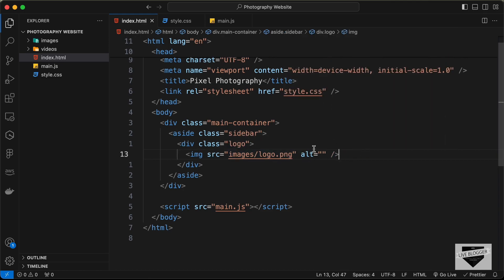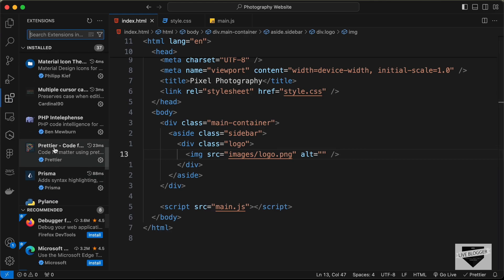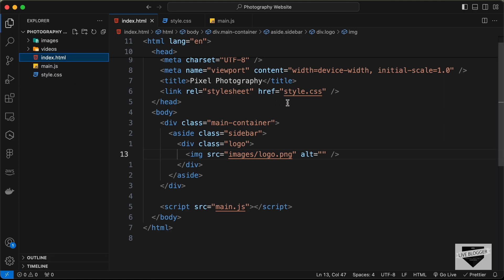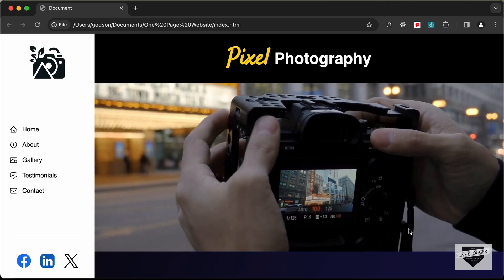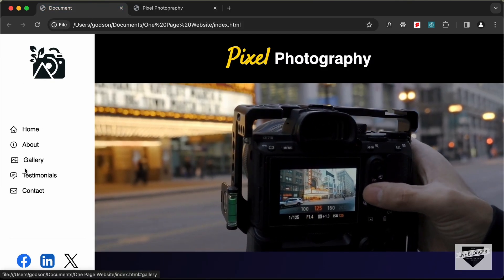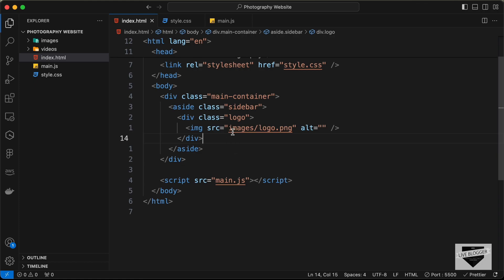For the image source, let's type 'images/' and select the file called logo.png. Now let's open this in the browser using the Live Server extension — right-click the HTML file and click 'Open with Live Server'. We can see the logo is displayed. Next, we need to add the menu items.